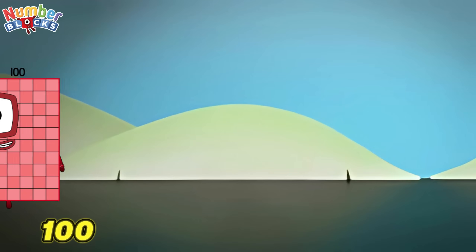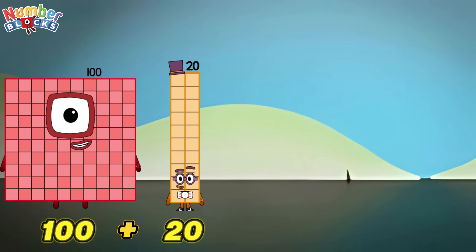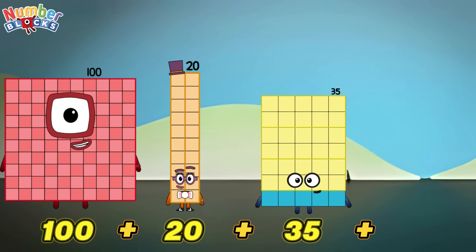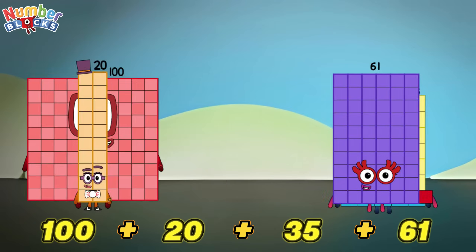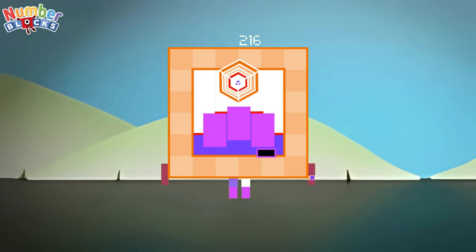100 plus 20 plus 35 plus 61 is equals to 216!